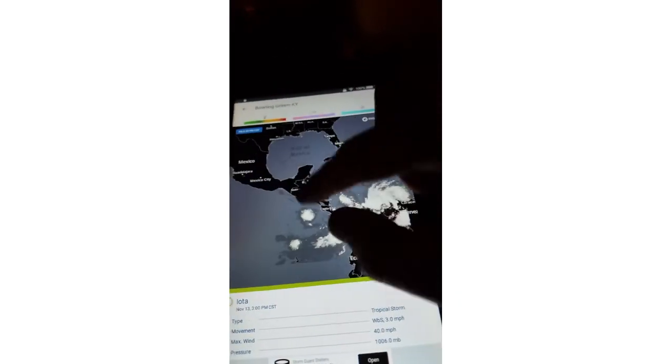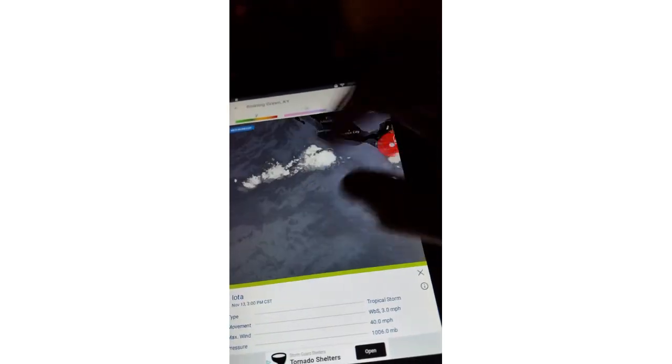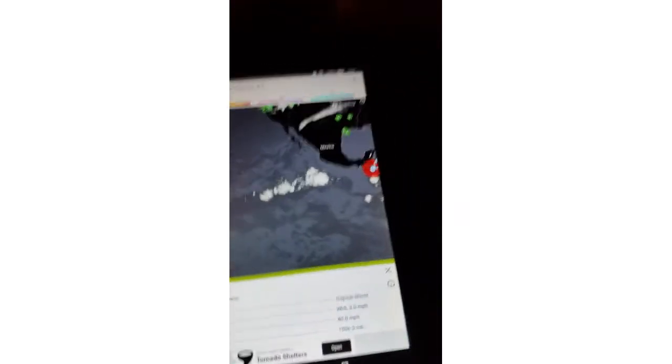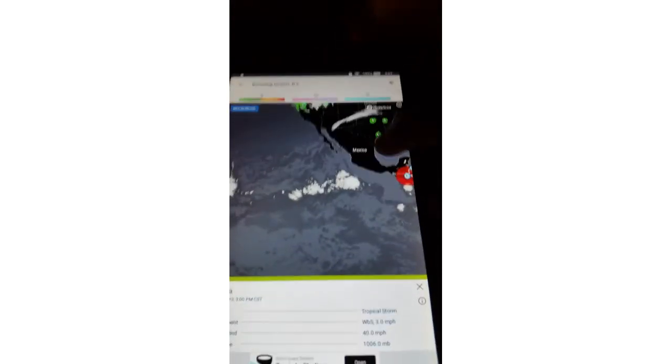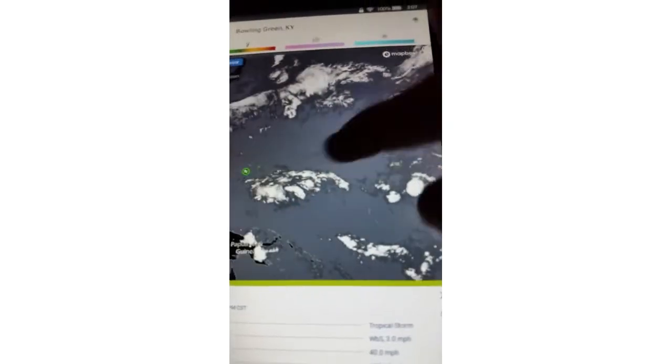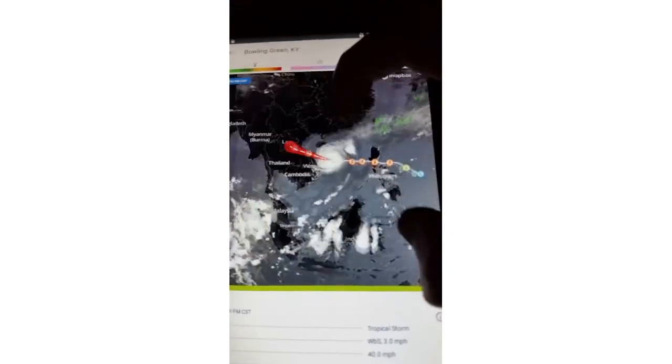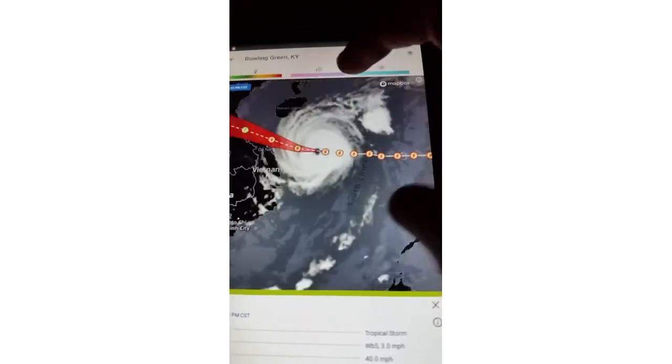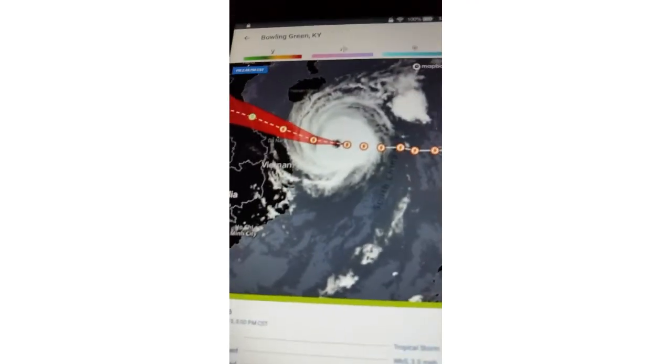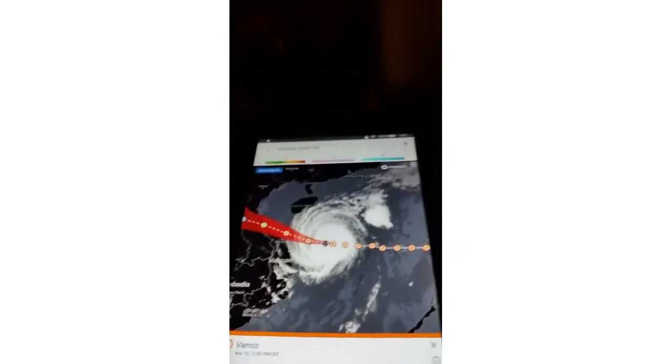If you're wondering what else is going on, nothing's basically going on over here. There is a moderate chance for one of the systems to form. We recently had Otis. And we have a still-strengthening Typhoon Vamco.